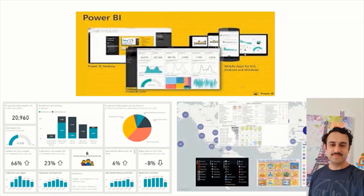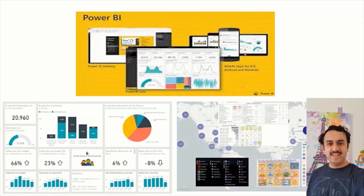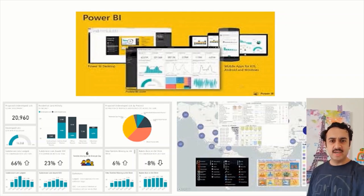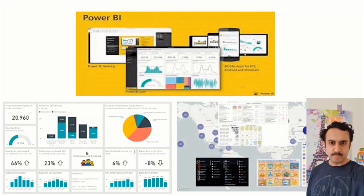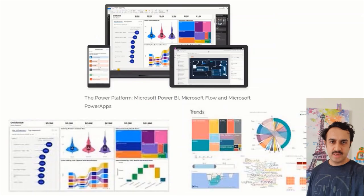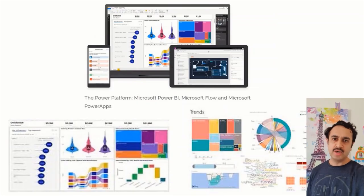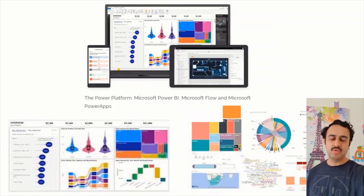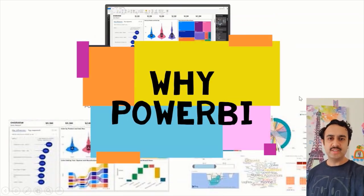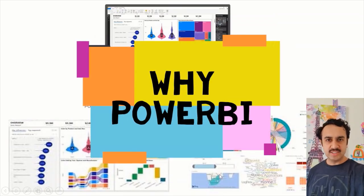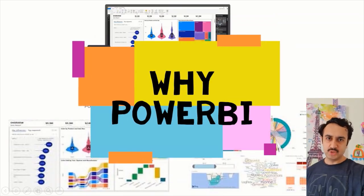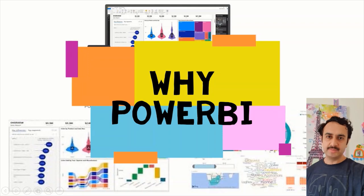Hi everyone. In this introductory video on Power BI, let's try to understand why Power BI is considered as one of the best tools in BI.